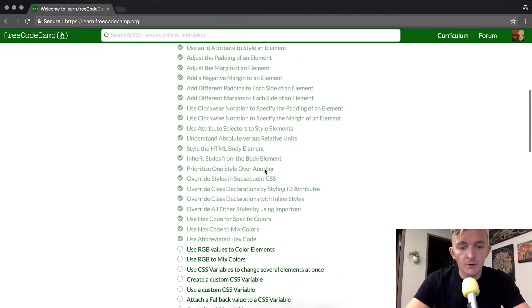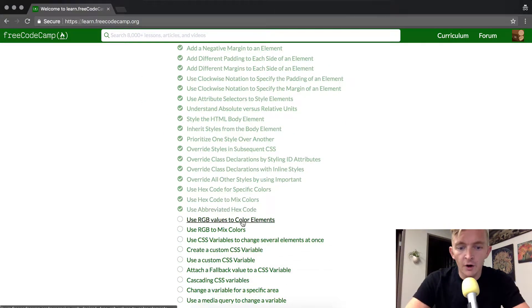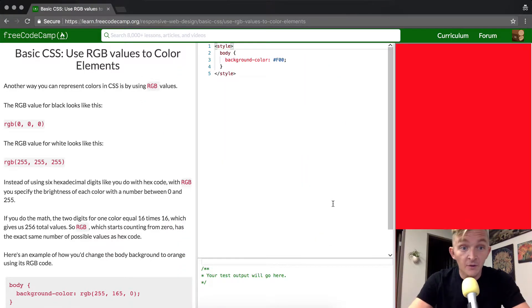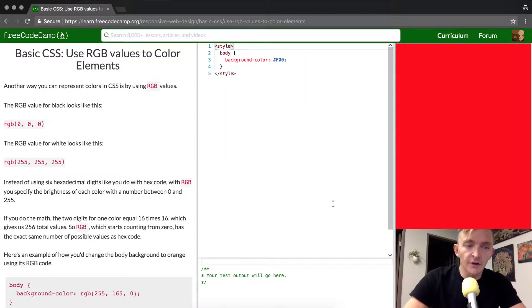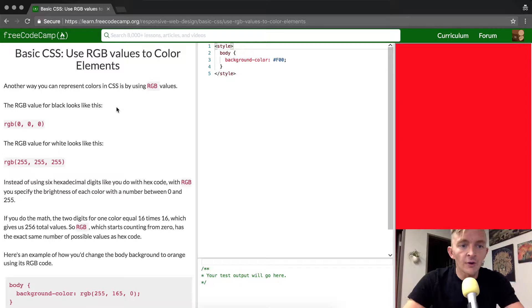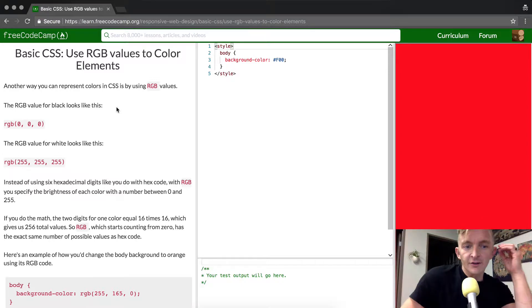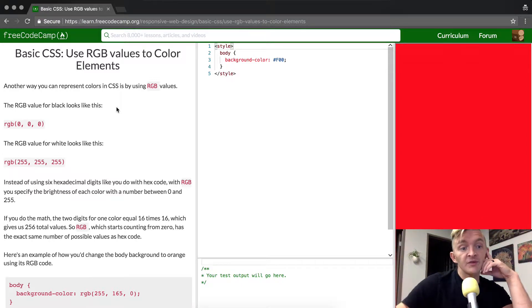Hey everybody, welcome back. Today we're going to use RGB values to color elements. Another way you can represent colors in CSS is using RGB values.